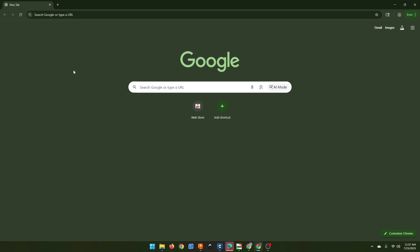Google has removed uBlock Origin from the Chrome Web Store. This is part of their transition to Manifest V3, and uBlock uses Manifest V2. Google has also gone ahead and started disabling this extension for people who already had it installed, which is nice that they can just decide that you can't use a piece of software anymore.